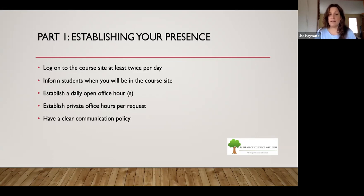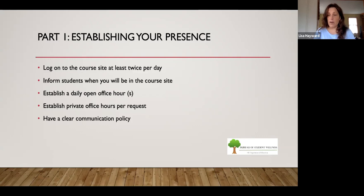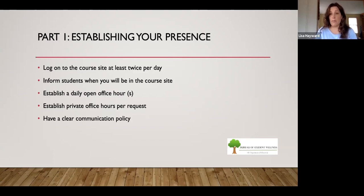Another thing you can do is establish a daily open office hour or hours — a space in the virtual classroom, such as a chat room or a Zoom room, where you're going to be available for anyone to drop in. This is a good forum if there are general questions about assignments. But it's not private, so you're also going to have students who have questions they don't want to ask in front of their peers, or parents who might have questions. So also establish an opportunity for students and parents to have a private office hour with you.